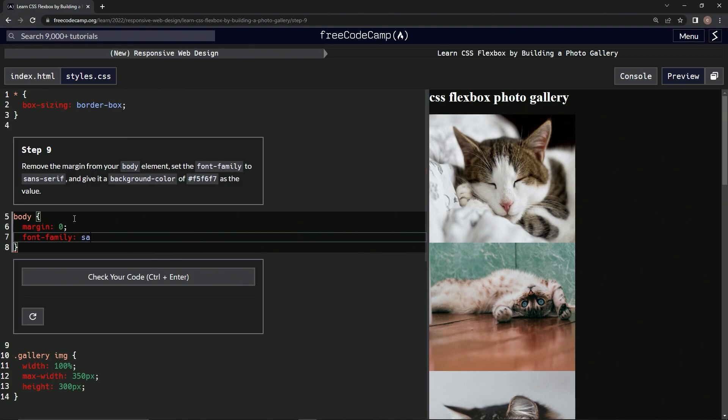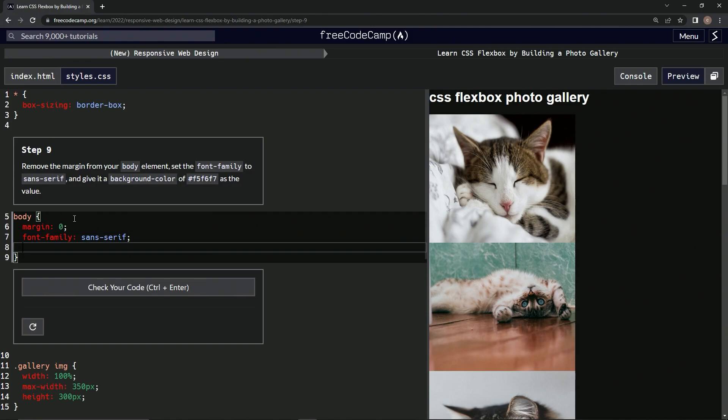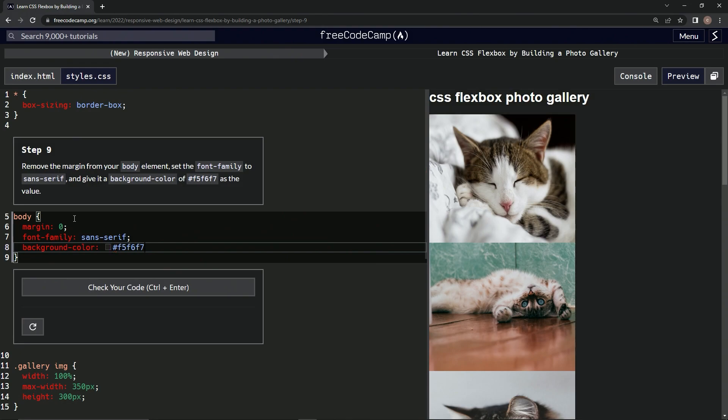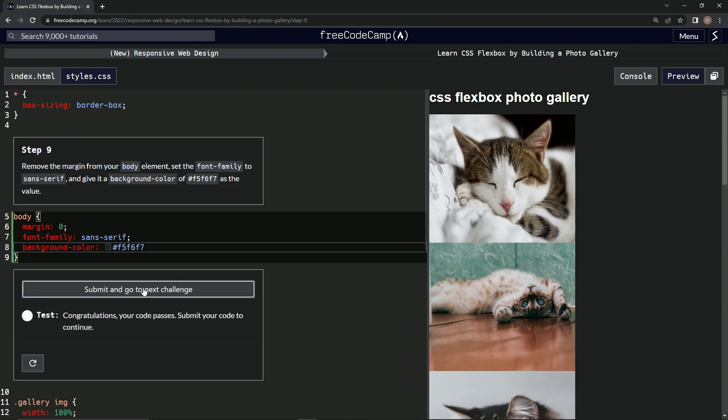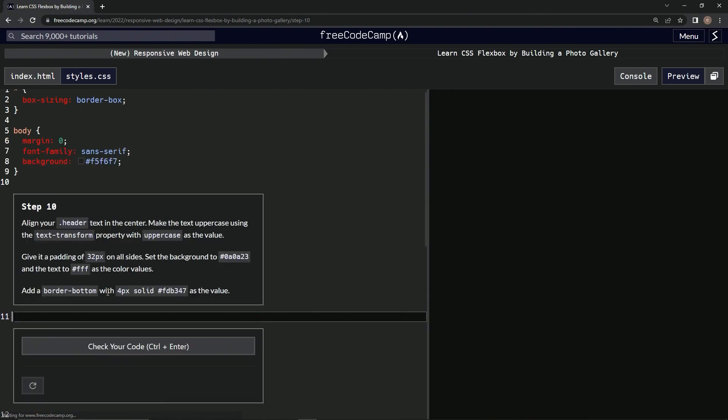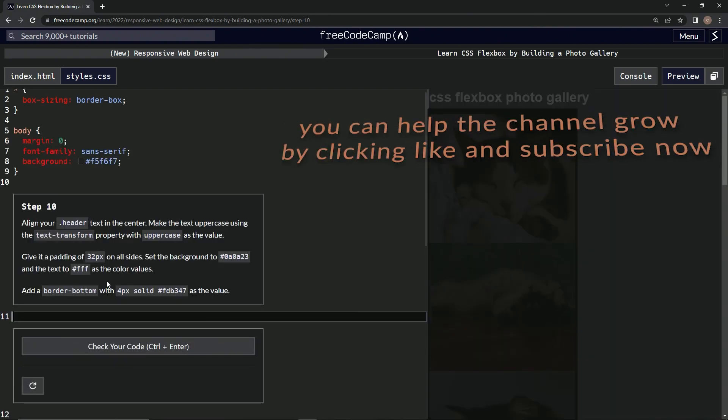To change that up. And now we're going to do background-color: #f5f6f7. Alright, so now it looks like this. Let's check it—looks good—and submit it.